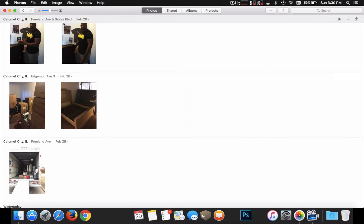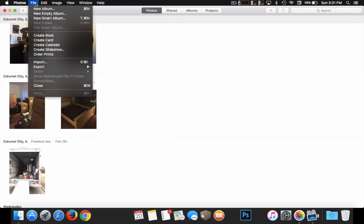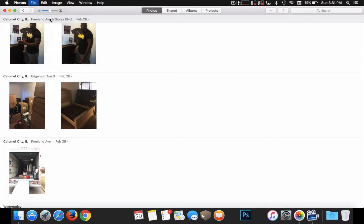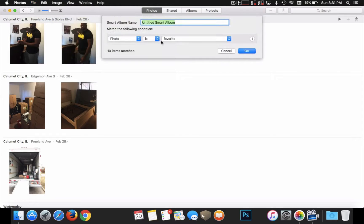So you want to start by going up to File. Once you have the application open, you want to just click on File. Then go to where it says New Smart Album.